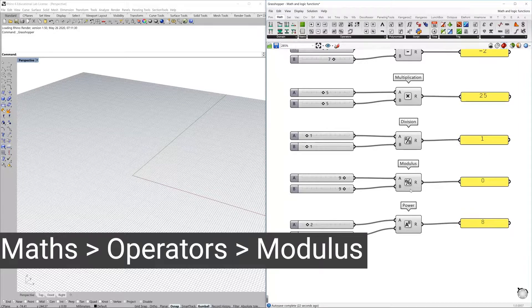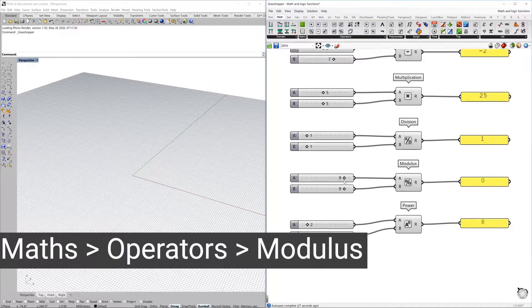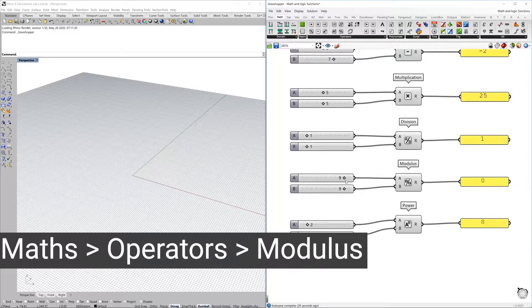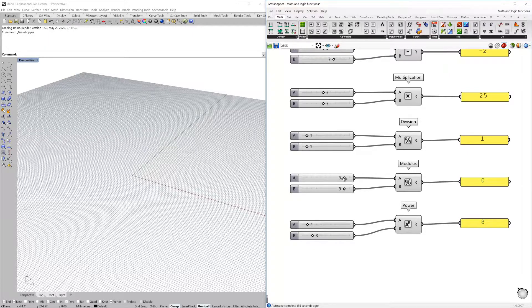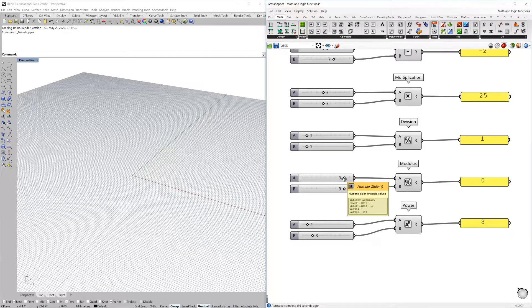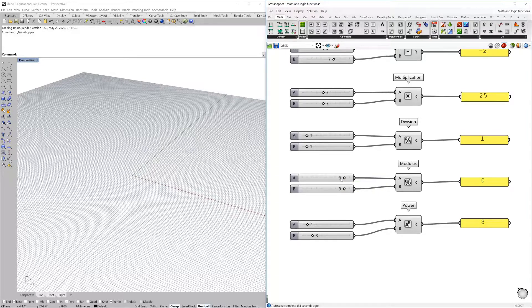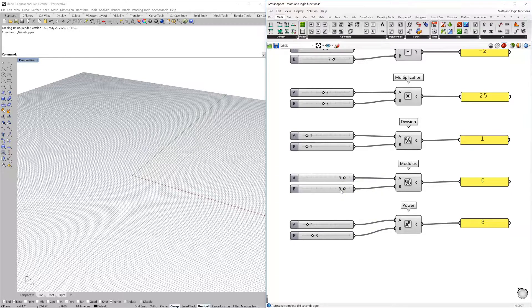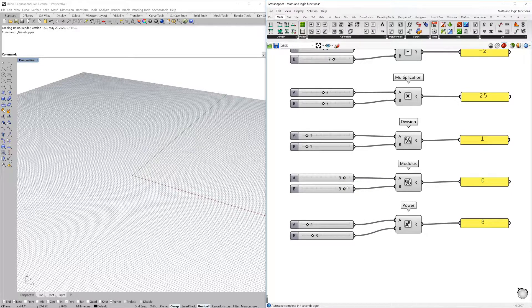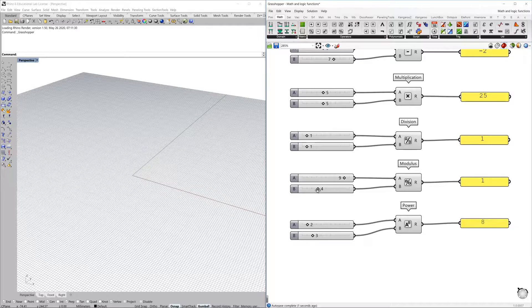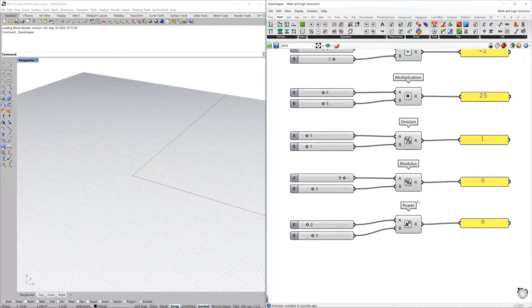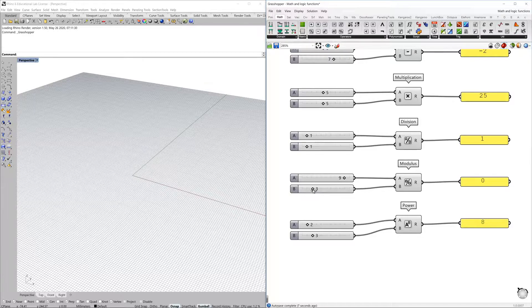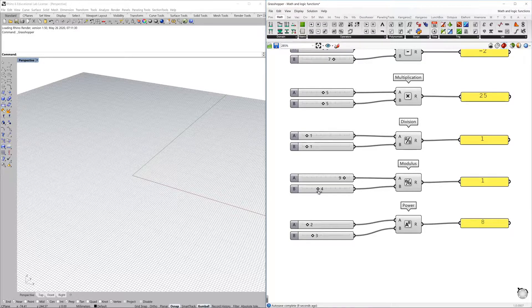The modulus, when you have two numbers, returns only the remainder of this division. So it will divide nine by nine and the remainder is zero. For example, if you have nine by three, there is also a zero remainder. But at the moment that you have a different number, these are the remainders of the operation of every division.